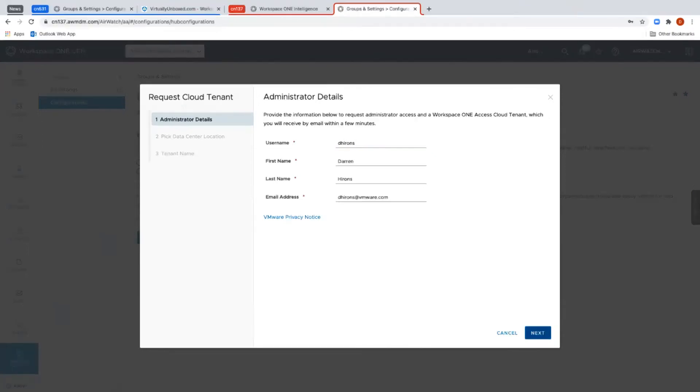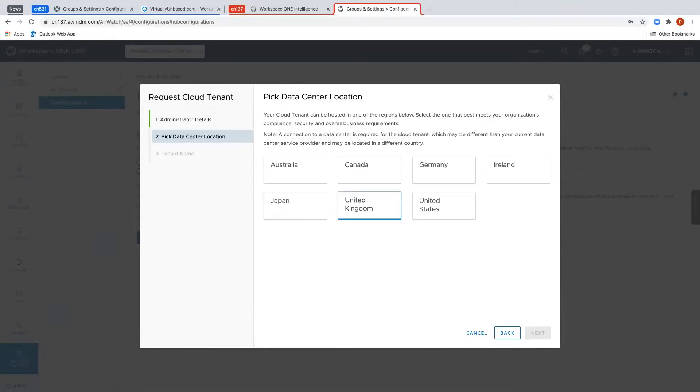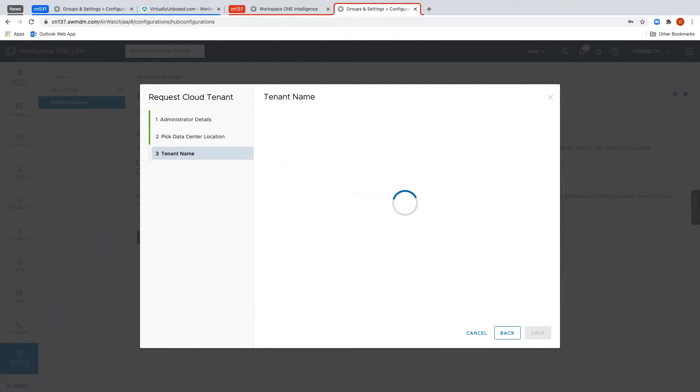You'll then be prompted to select the region in which to create your Access Tenant. Here I'm going to select the United Kingdom and click Next. And then to finish, I just click the Save button.